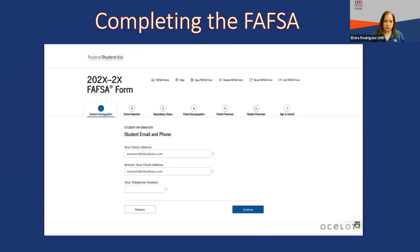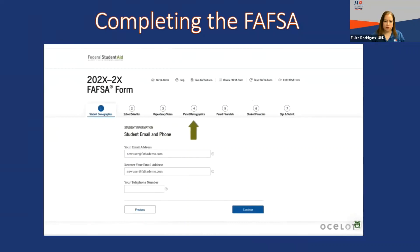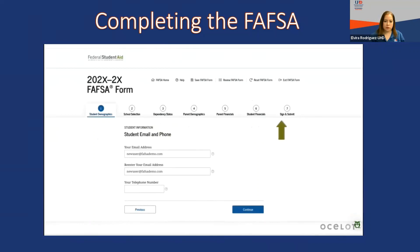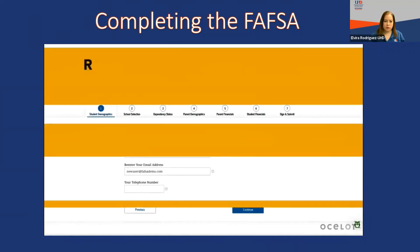The application process has been broken down into seven steps: one, student demographics; two, school selection; three, dependency status; four, parent demographics; five, parent financials; six, student financials; seven, sign and submit. Please note that you will have the opportunity to retrieve your tax information directly from the IRS if you meet certain criteria. There are instances in which you may need to manually enter your tax information, so we suggest you have a copy of your federal tax return — and your parents', if applicable — on hand.